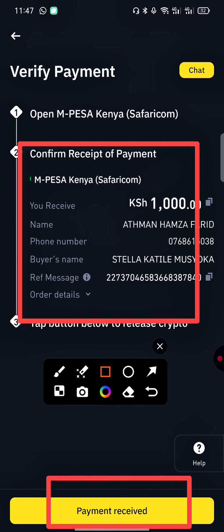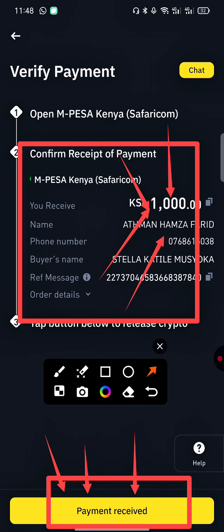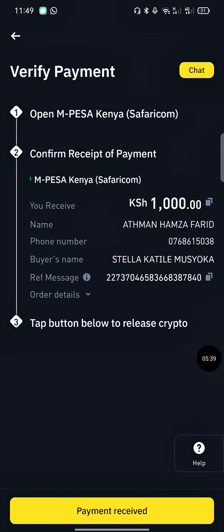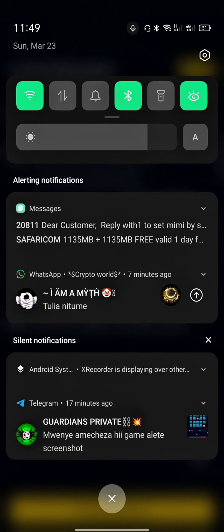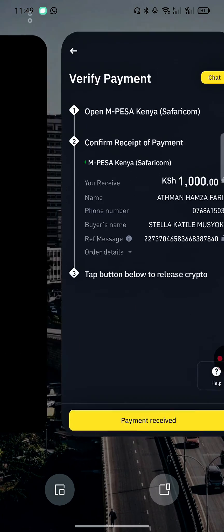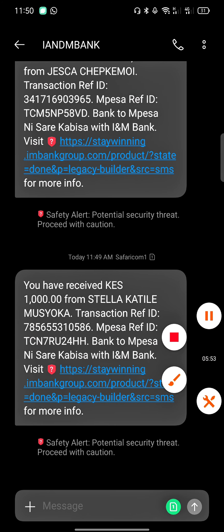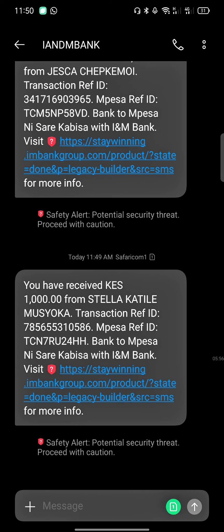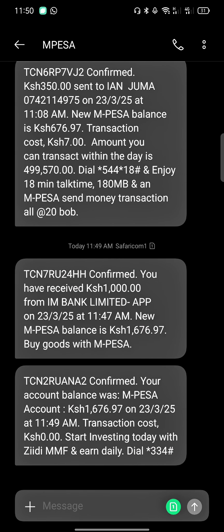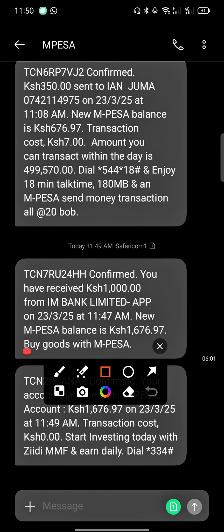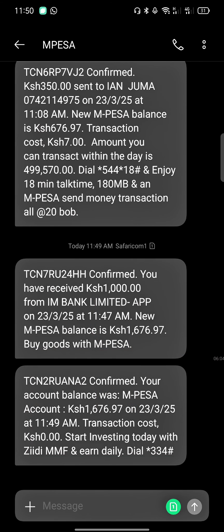Now just wait for your money to reflect in your M-Pesa. Do not verify the payment before you receive the actual money in your M-Pesa balance. Don't release your crypto before you confirm the amount has reflected in your account. You can see here's the transaction — I have received the balance successfully.